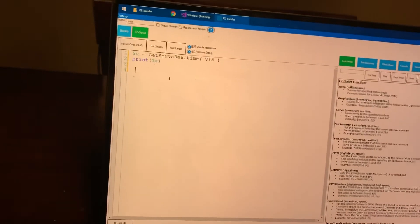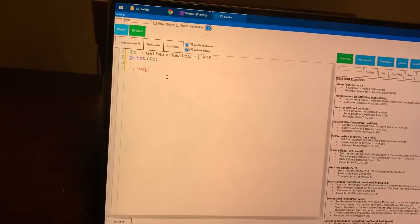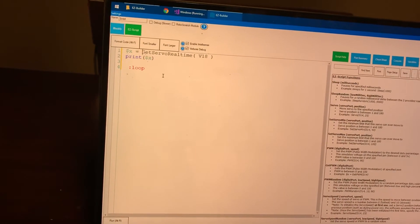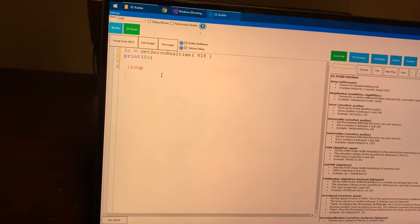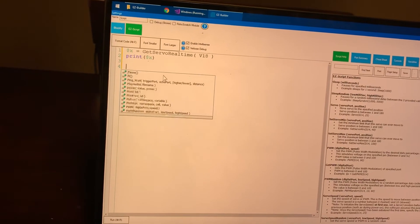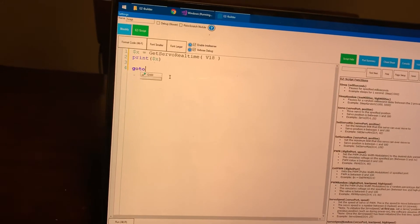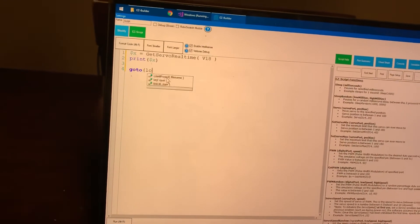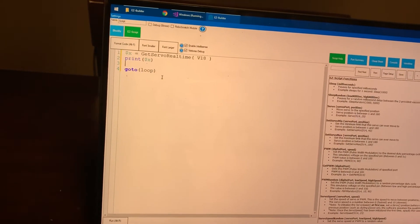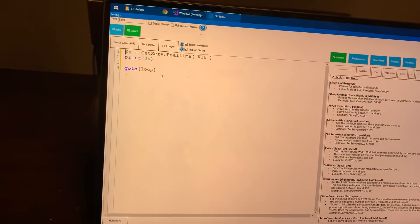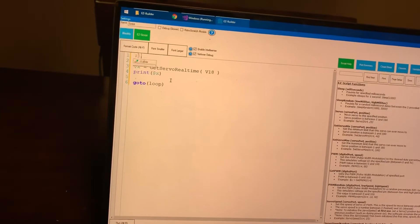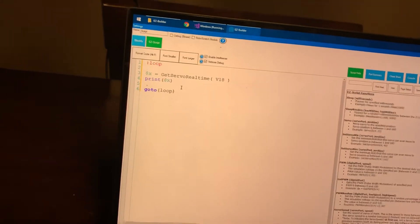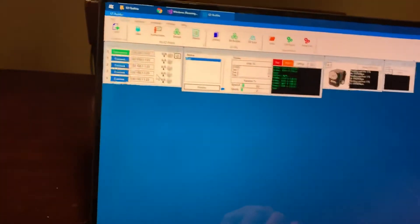And then maybe we'll just put this in a loop. Go to loop at the top here, put our loop, save this.